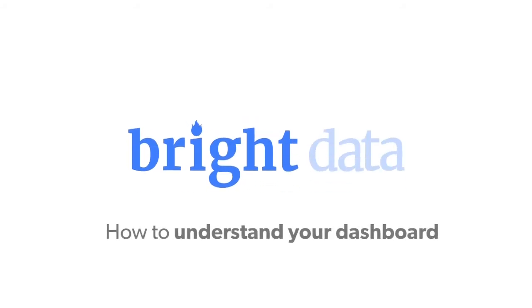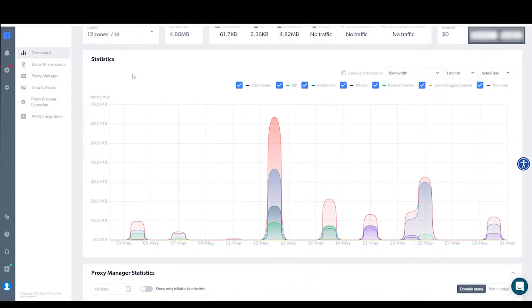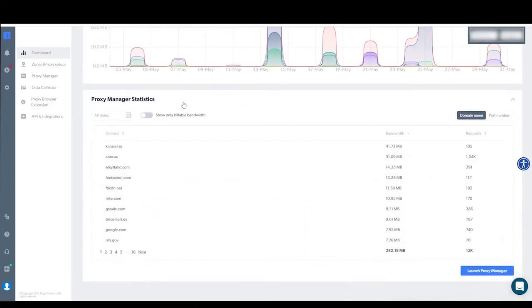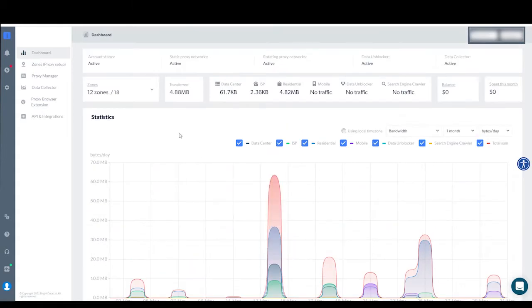How to Read and Understand Your Dashboard. Your Bright Data Dashboard is divided into three sections. First, notice the top two lines where you'll find general information about your account.